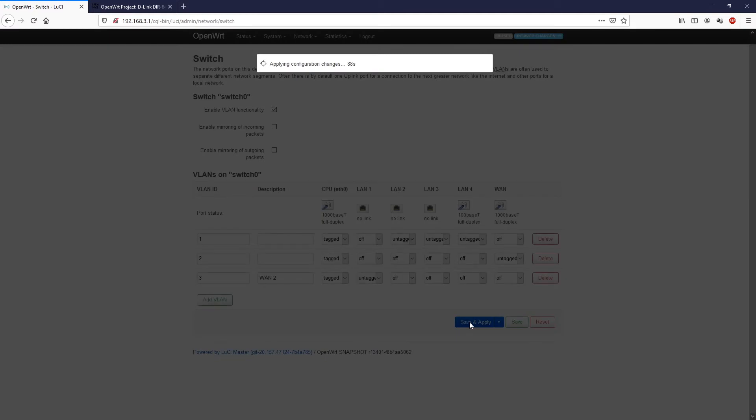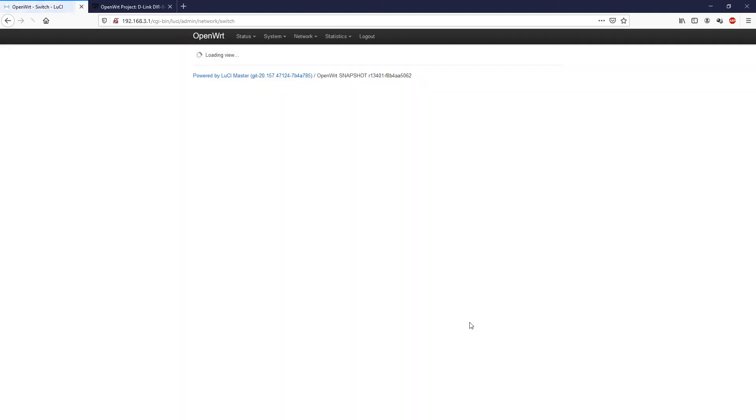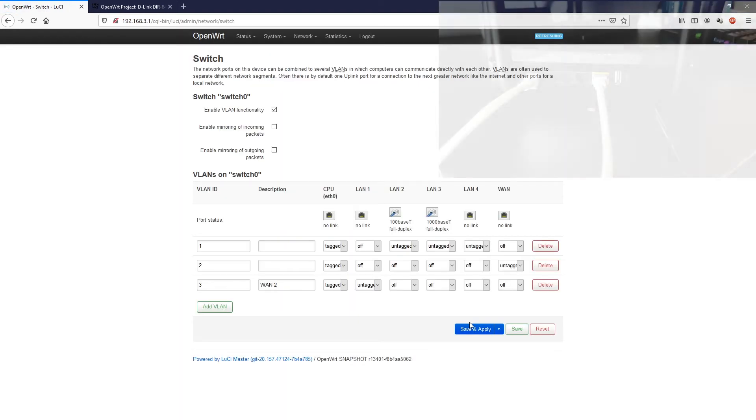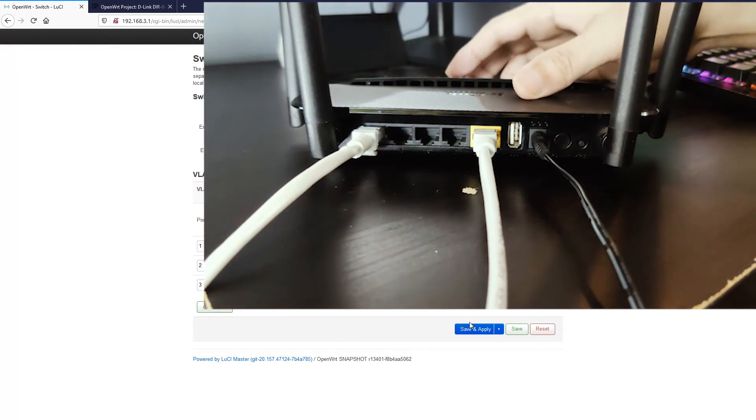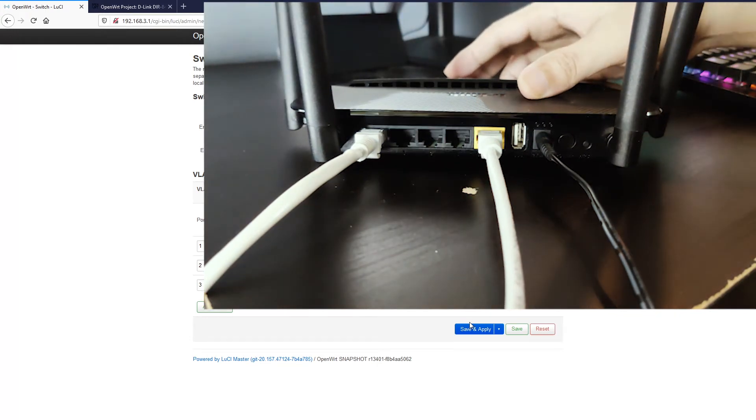The system is writing the configuration and it will take a while to reload. Now let's go back to our router.